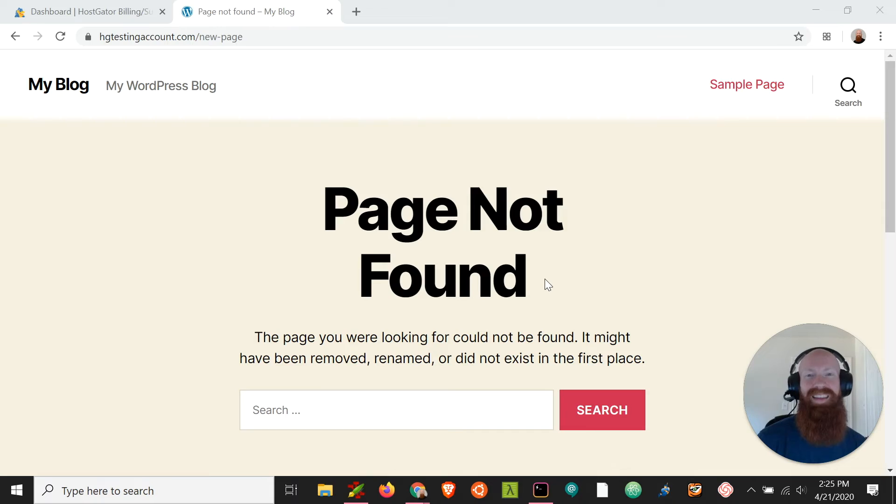Hey everyone, this is Josh here with HostGator. Today I'm going to show you how to resolve an issue on your WordPress site when you start clicking links or blog posts and it starts going to a 404 or page not found error.